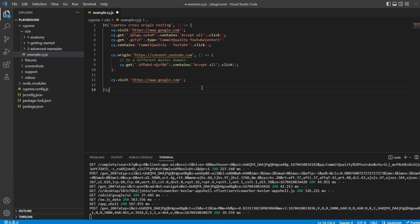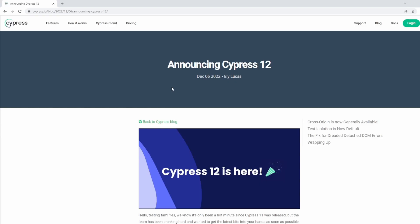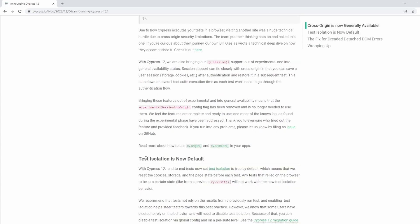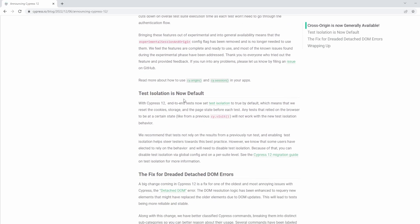Now, I do want to note there are more updates with Cypress 12 as well. So I'll put a link in the description. But let's load that up. So here we are. We have the Cypress 12 announcement. We've already talked about cross-origin, which is the big one for me. There's another big update with test isolation now being default, which means that Cypress now resets the cookies, storage, and the page state before each test. So any tests that relied on the browser to be at a certain state, like from a previous site visit or something else, they will not work with the new test isolation behavior. And this is considered a better practice to have tests not rely on each other. Now, I should say this can be changed by a global config file. I'm happy to create a video on this if anyone needs more info. But you can check all that out in the documentation here. Another huge change as well is a fix for an issue that I'm sure everyone will have seen if you've used Cypress plenty. It's the detached DOM error.